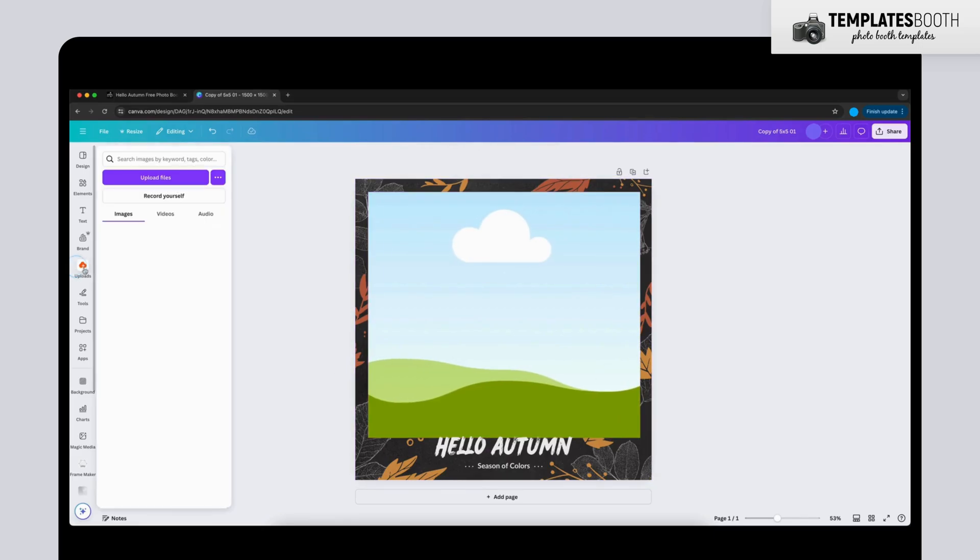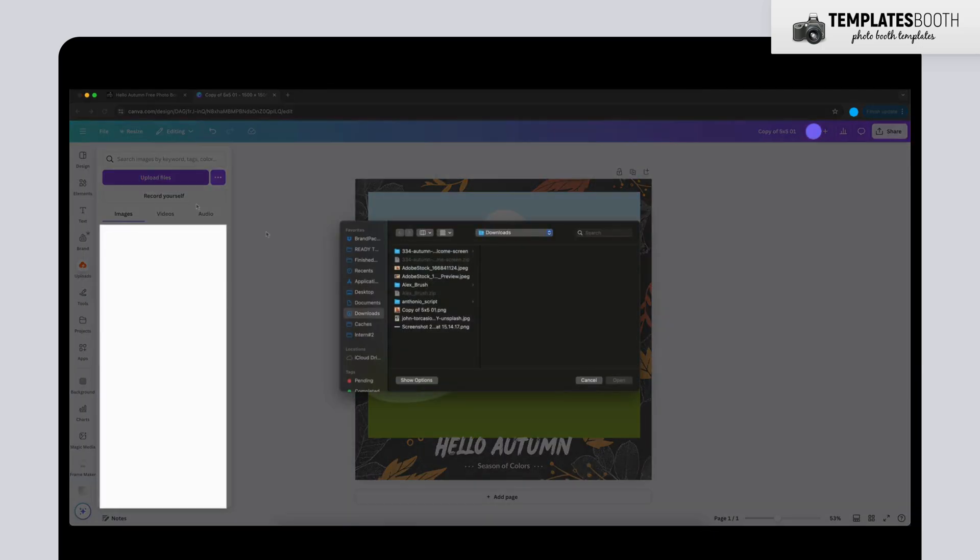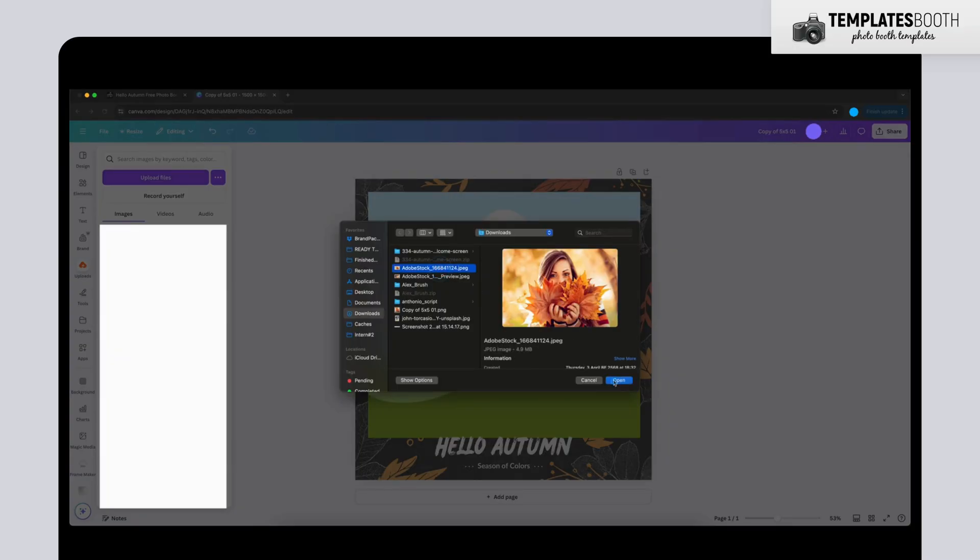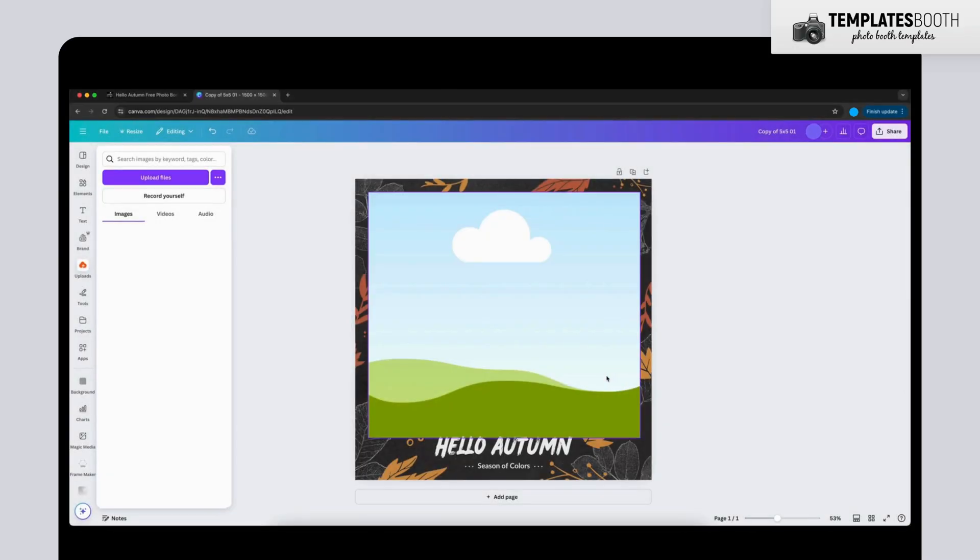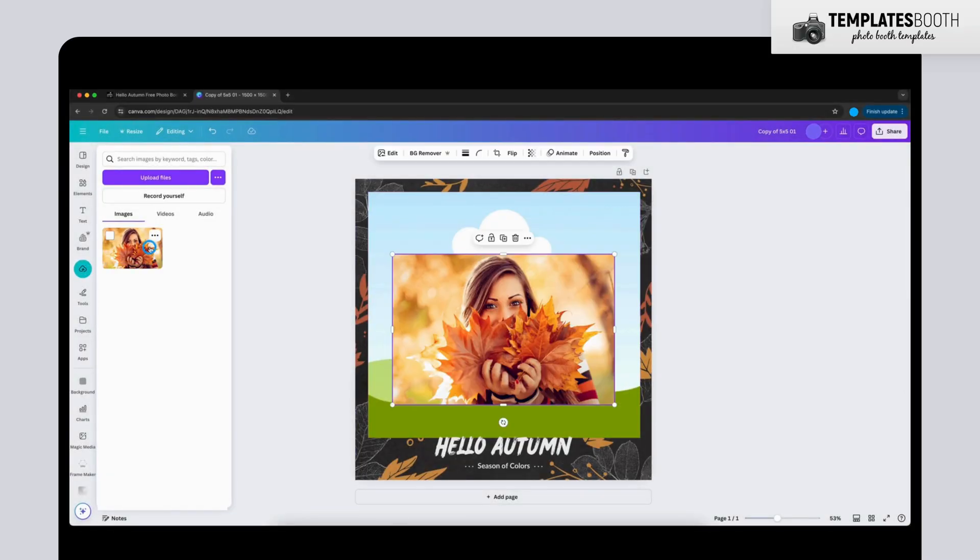Go to Uploads. Click Upload Files. Choose your image from your computer and click Open. Double-click the uploaded image and drag it into the frame.